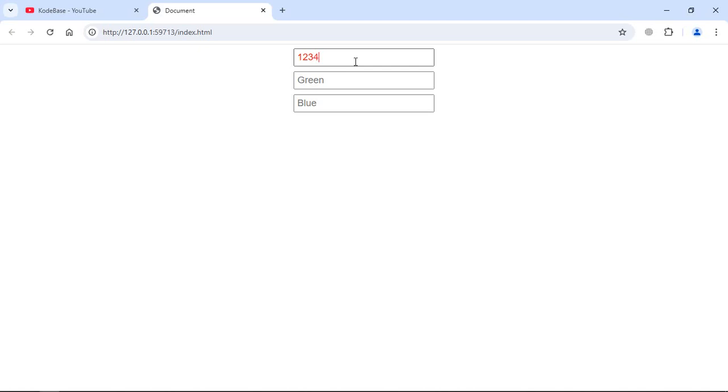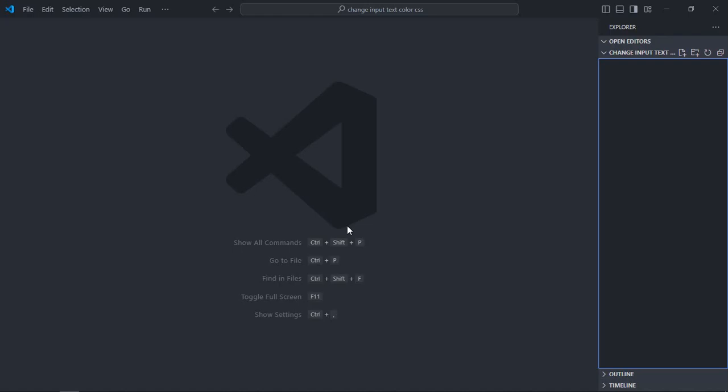You can see I'm getting red color here, here I'm getting green, and here I'm getting blue. So this is what we are going to build in this tutorial. So let's get started. I'm using VS Code as my code editor.